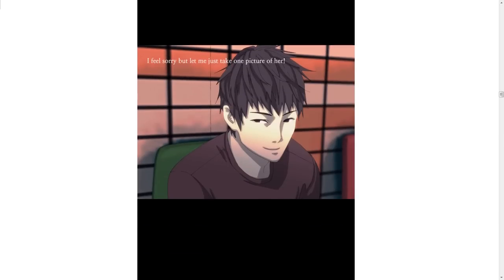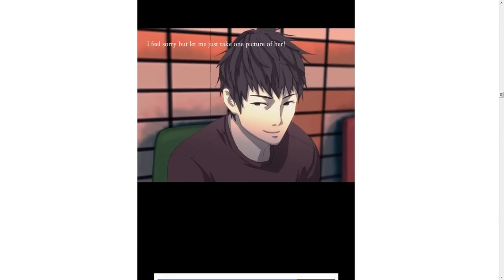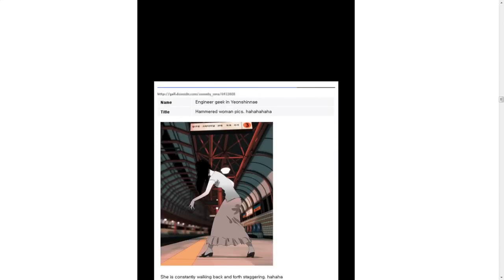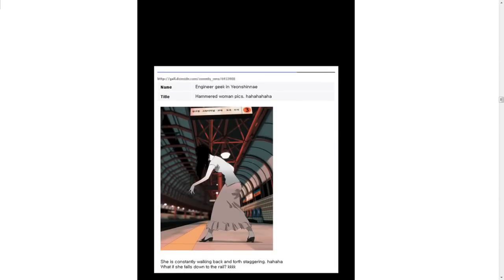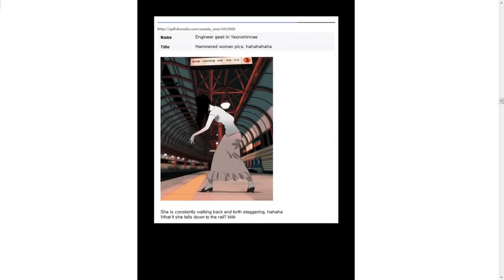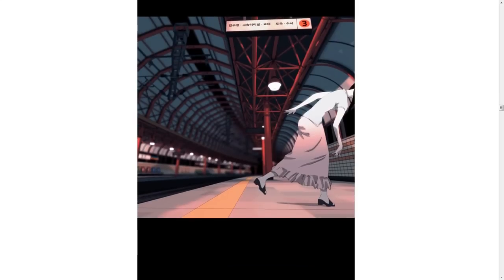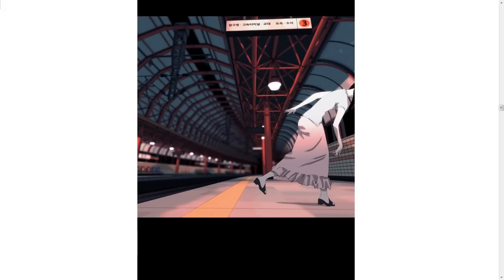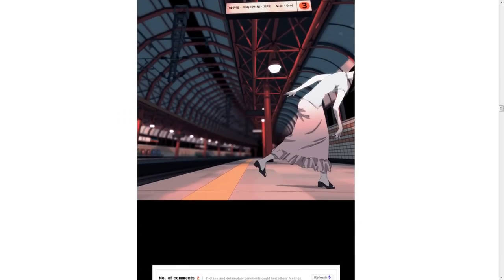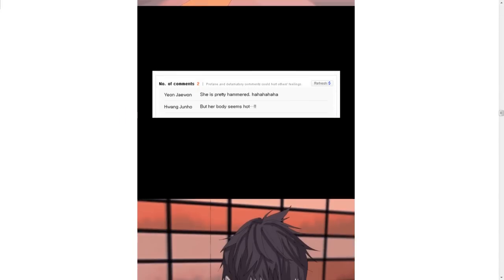I feel sorry, but let me just take one picture of her. As he looks over all slyly. She is constantly walking back and forth, staggering. Walk. What if she falls down the rail? She is leaving. She is pretty hammered.